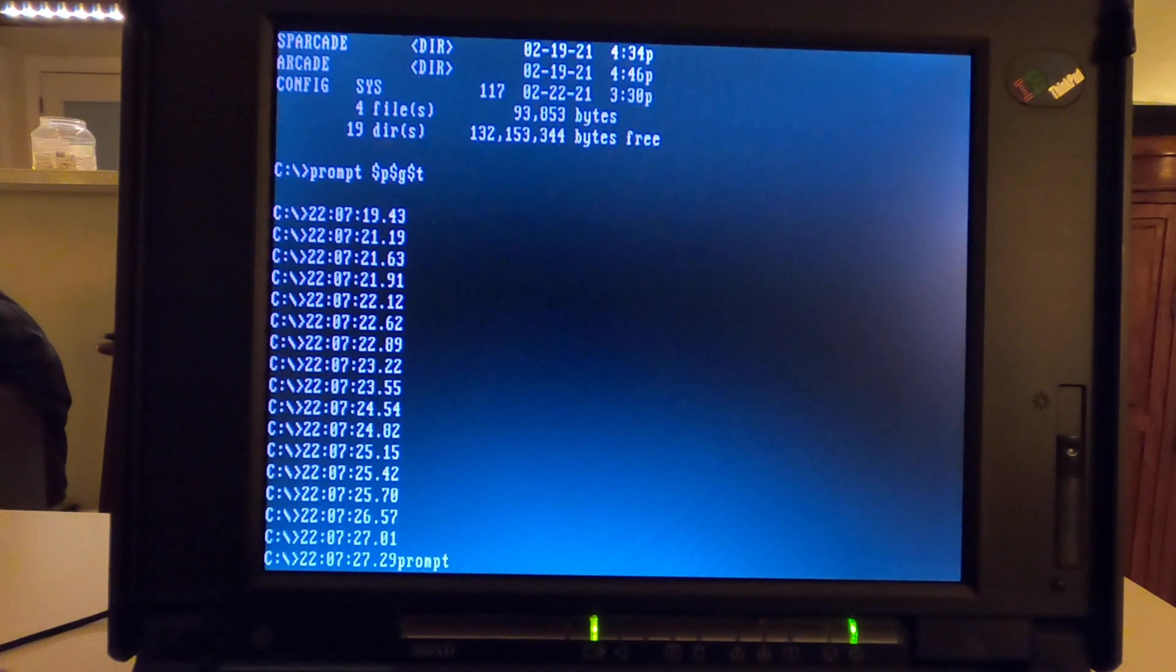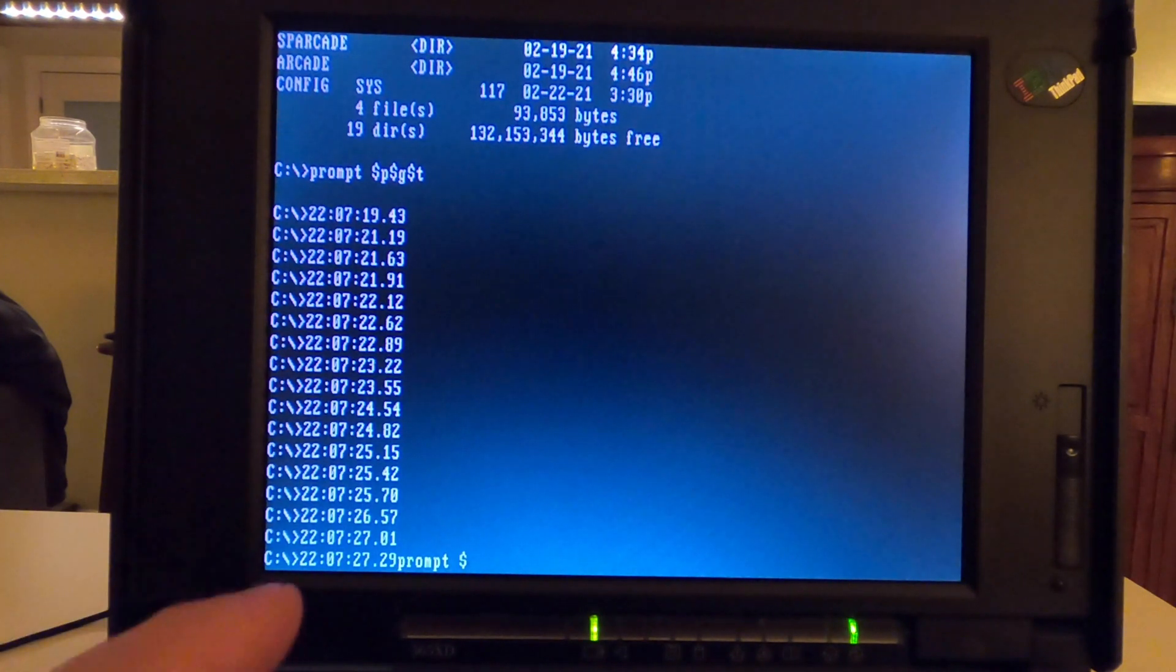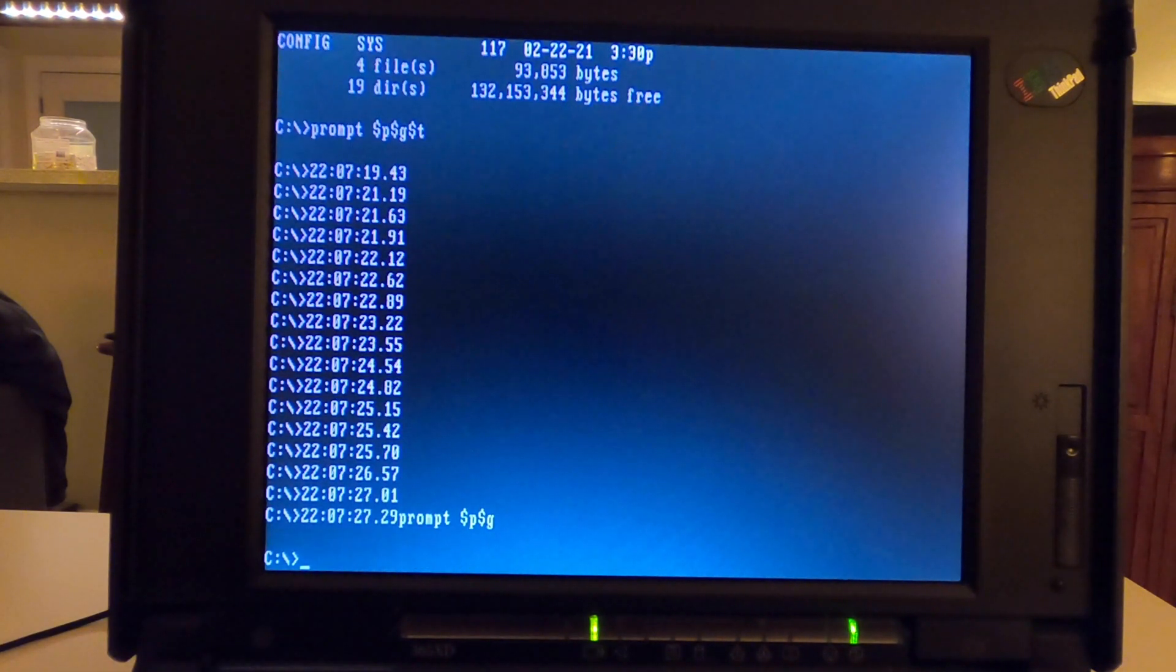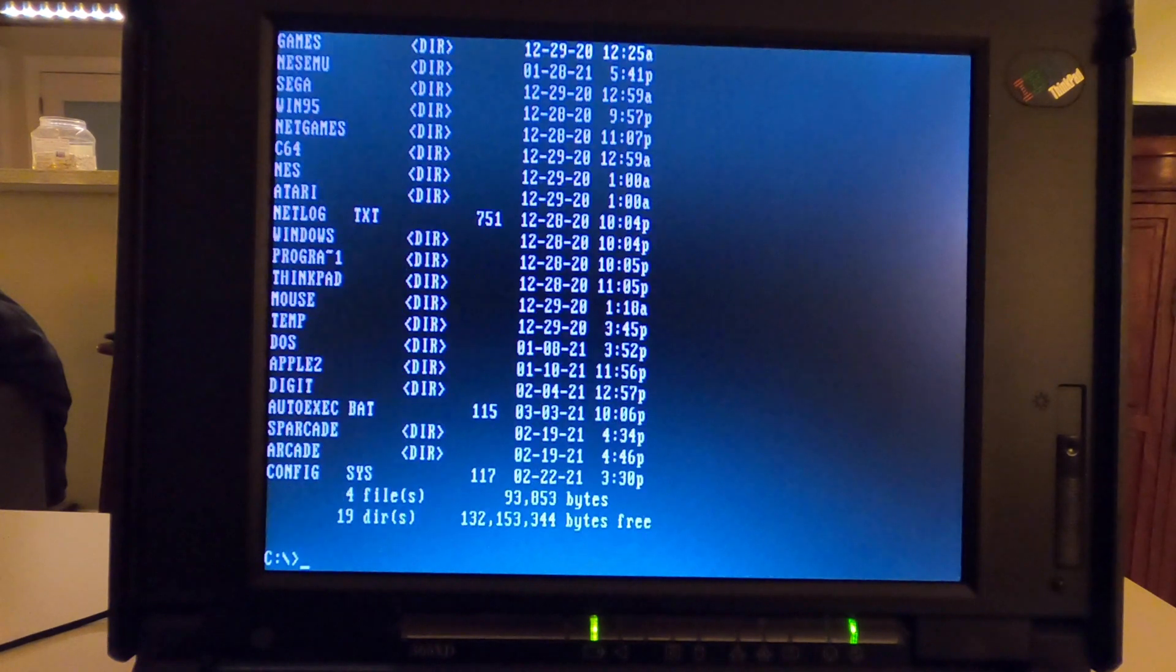And obviously by seconds, and I guess milliseconds too. And if I want to change that back, I would just say prompt P, prompt G, and then your prompt is back to where it is.